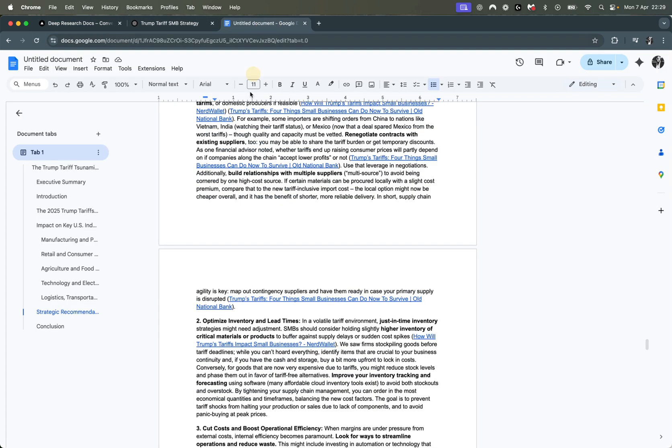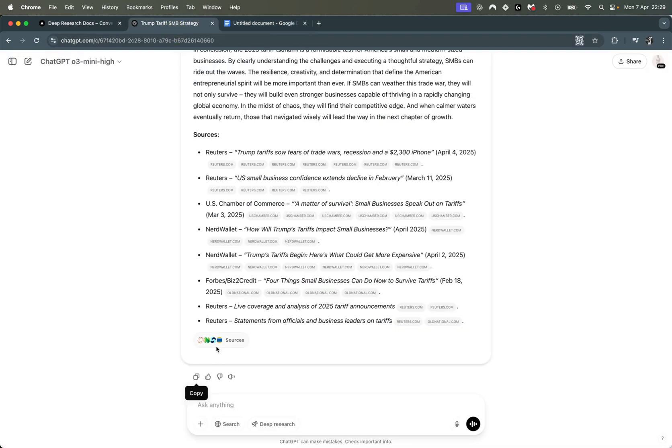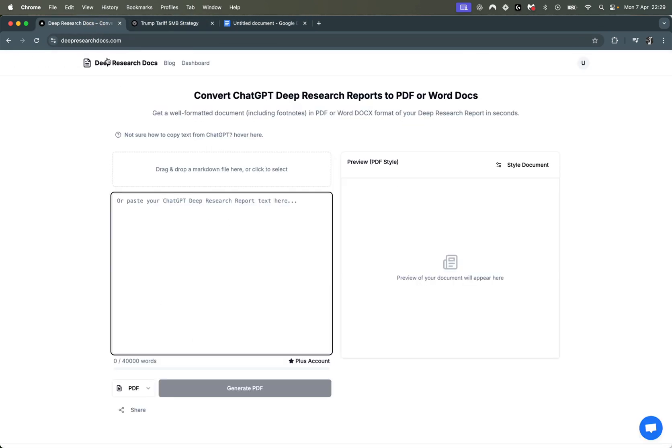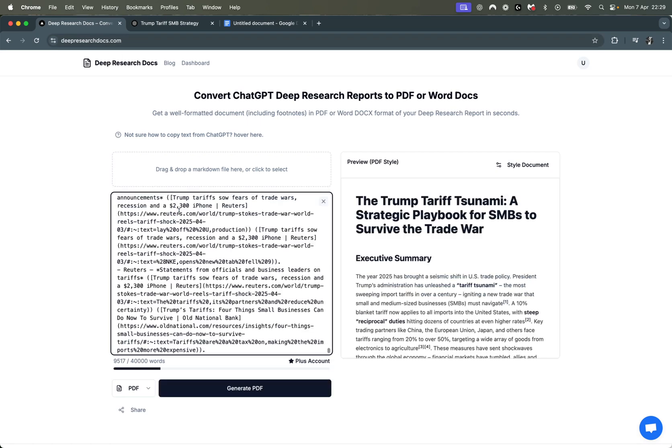Instead of copying and pasting here, just go back here, copy, go to deepresearchdocs.com, paste, and you need to be on the plus plan for this.